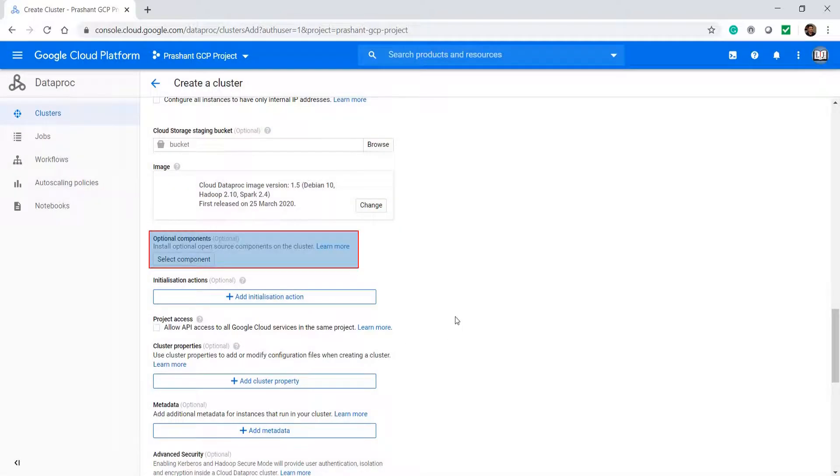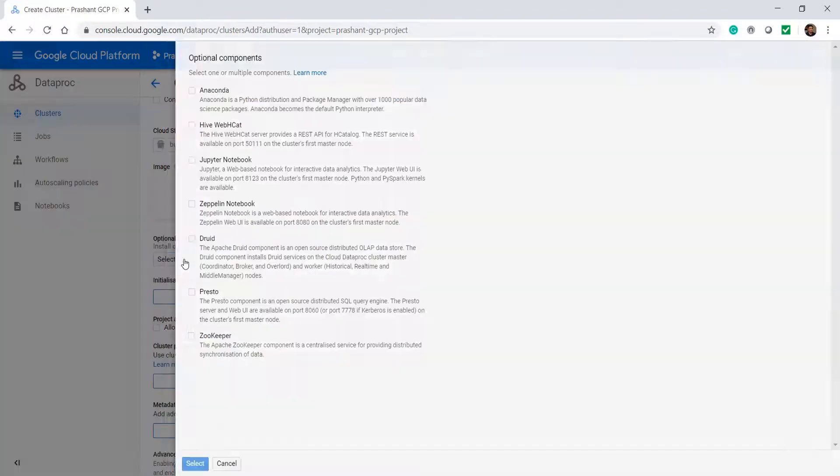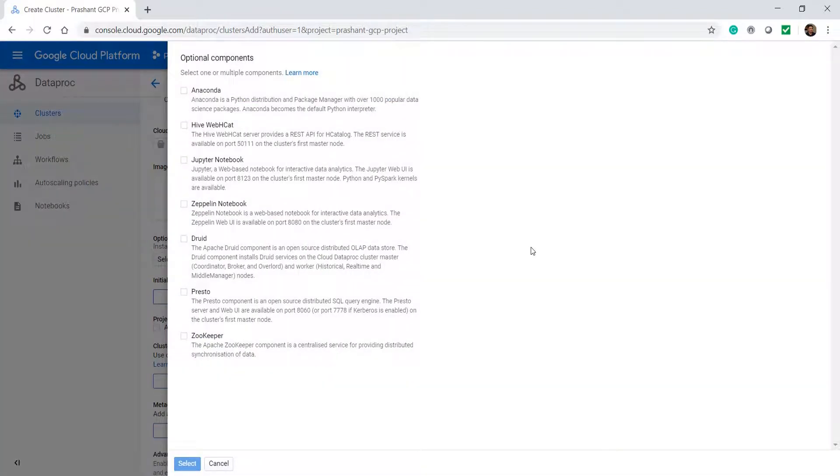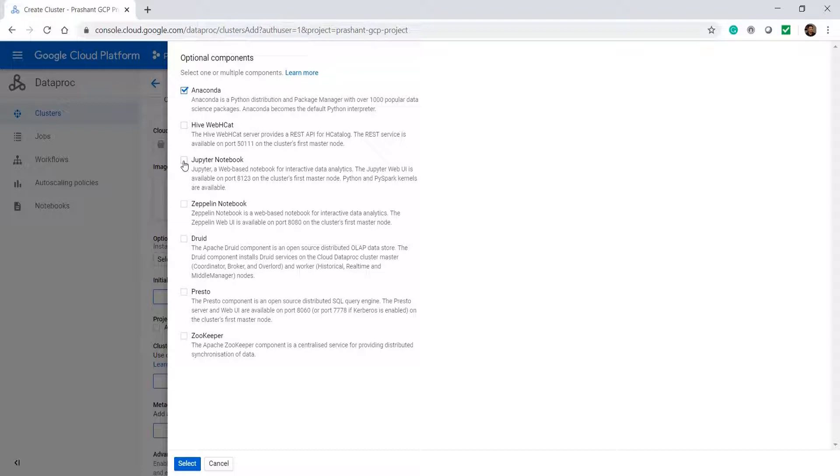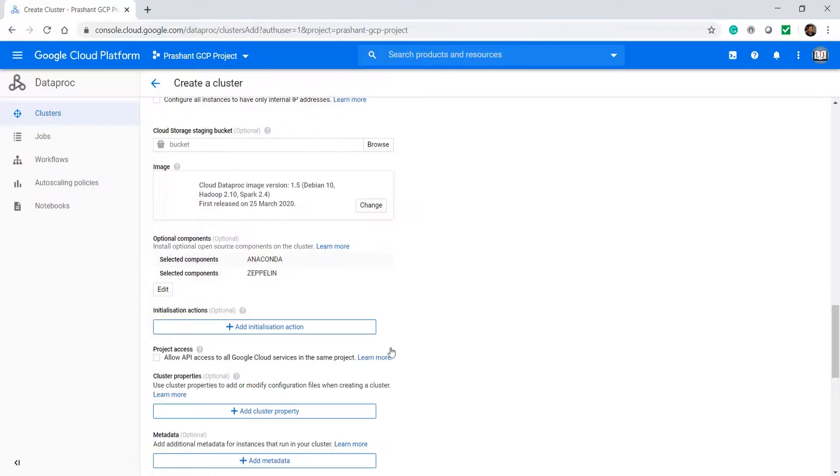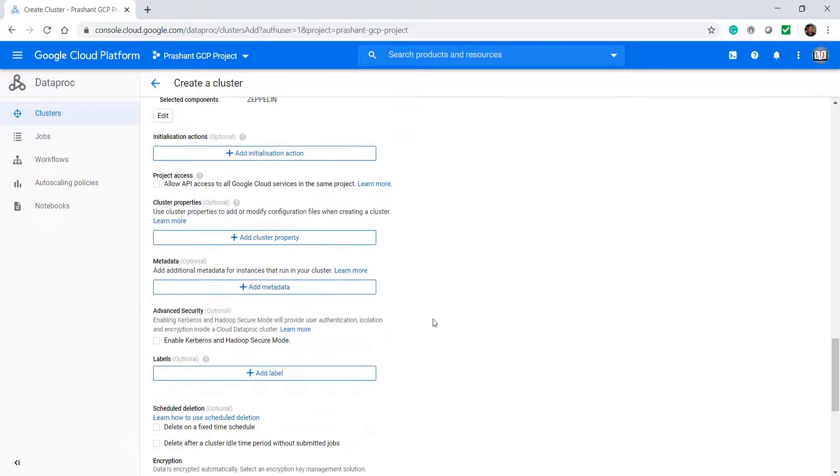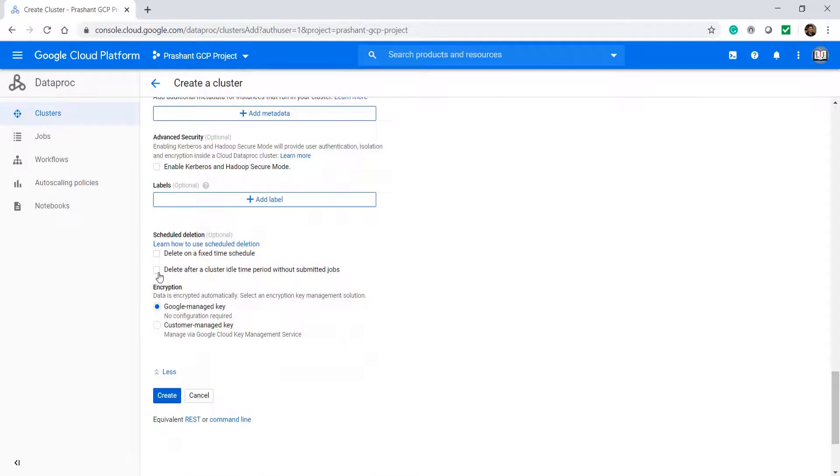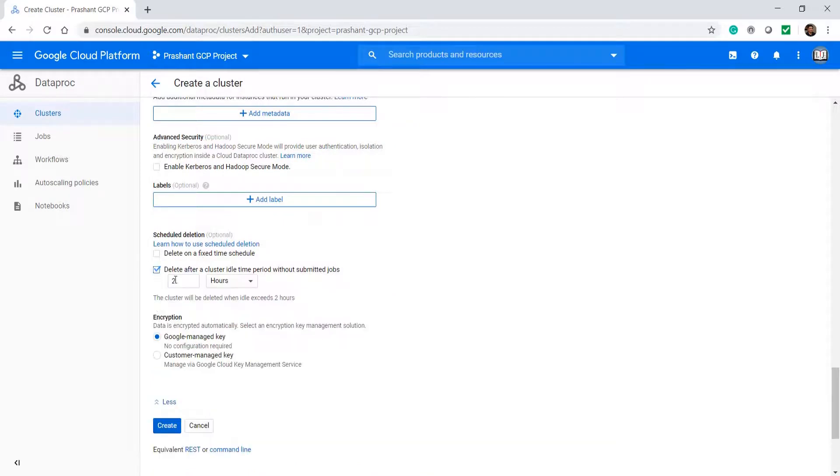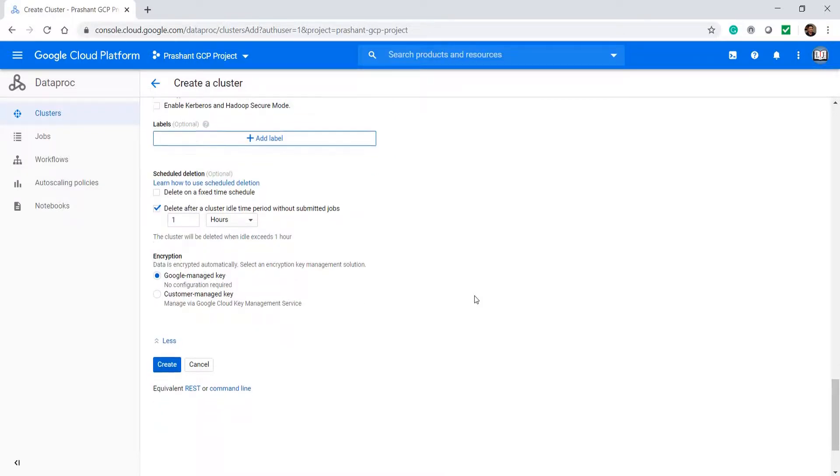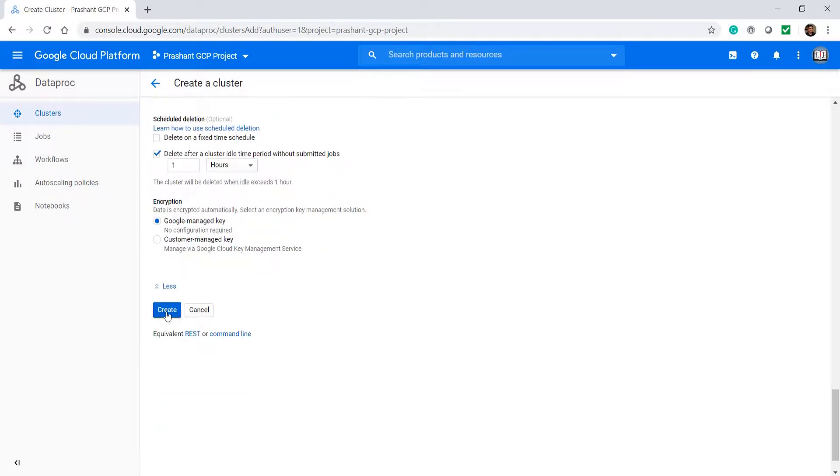Now we also need some optional components. If you want to use PySpark, then you should also take Anaconda. You can also get the Jupyter Notebook environment. However, let me take Zeppelin notebook. The Zeppelin notebook is similar to the Databricks cloud notebook. If you want, you can schedule a deletion of the cluster so GCP will automatically delete this cluster. Let's create it.